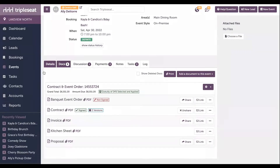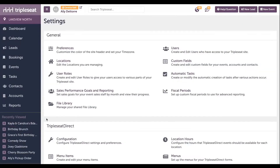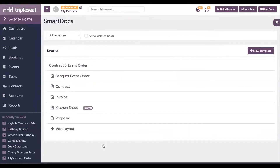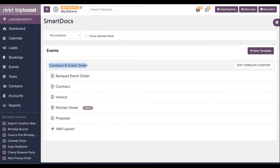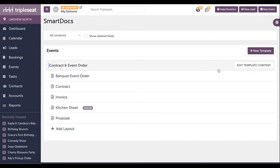To access those document settings, you just want to start in your settings, by clicking settings on the bottom left-hand side of your screen. Then we'll scroll down to the documents and menu section. We'll click where it says documents. And then we'll pop into our contract and event order template to edit the template specifically, just by clicking where it says contract and event order at the top. Or you can click edit template content on the right.